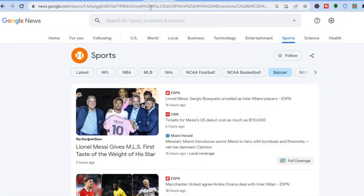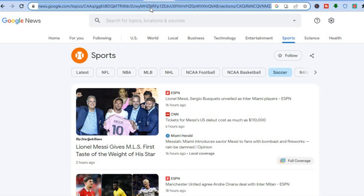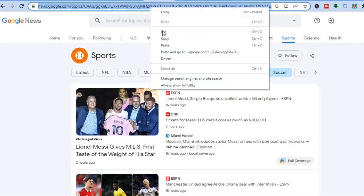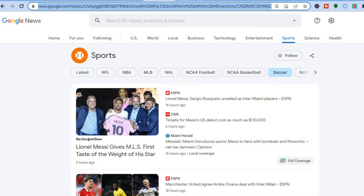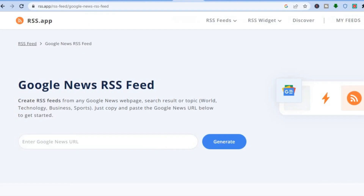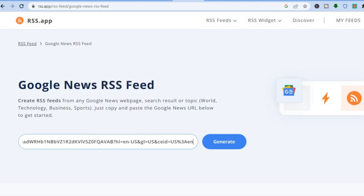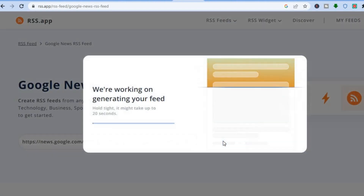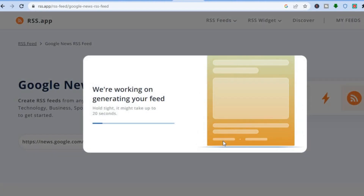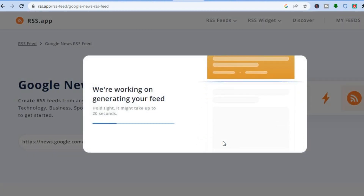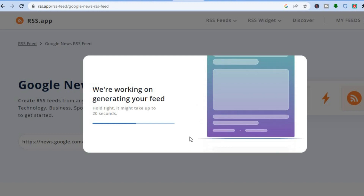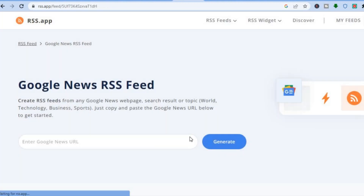Go back into Google News and copy the URL. Then go back to rss.app and paste the Google News URL in the field provided. Then tap on Generate.